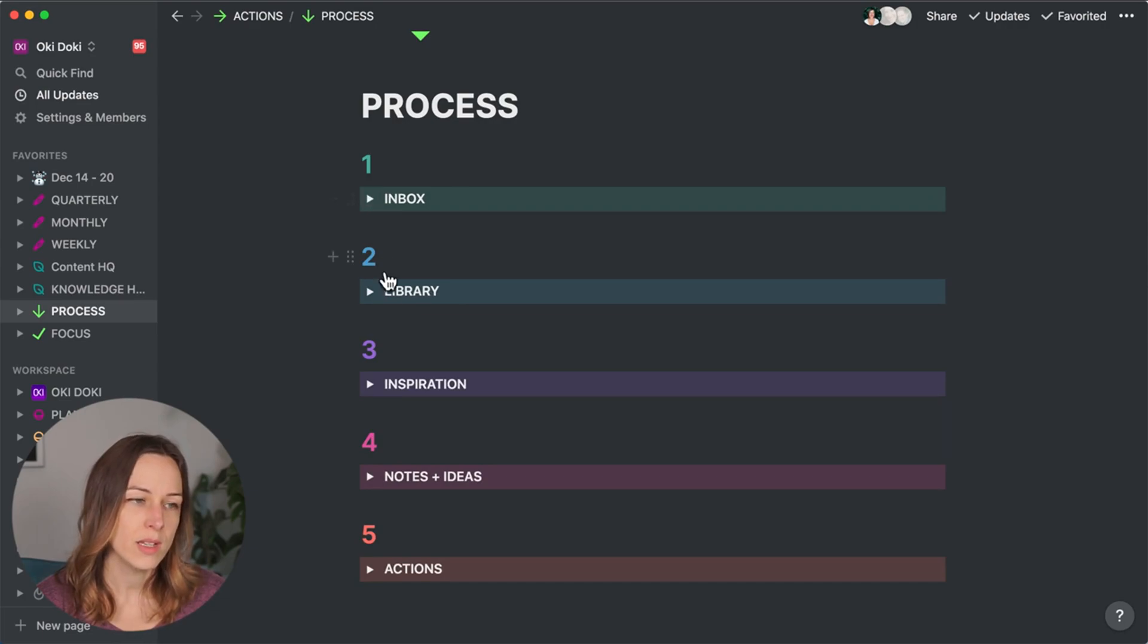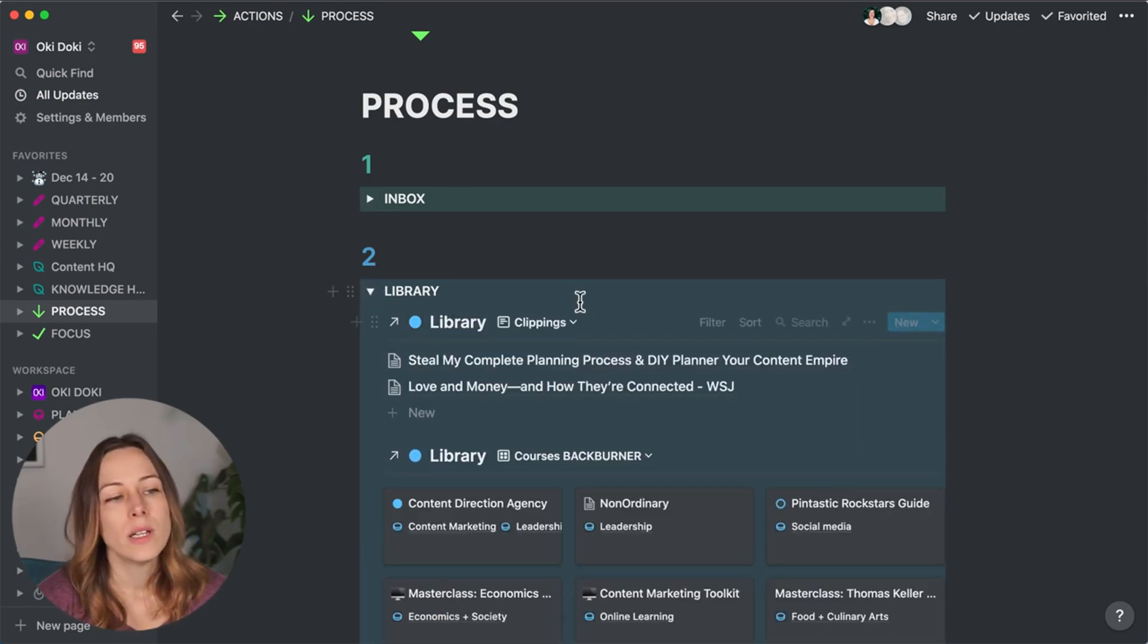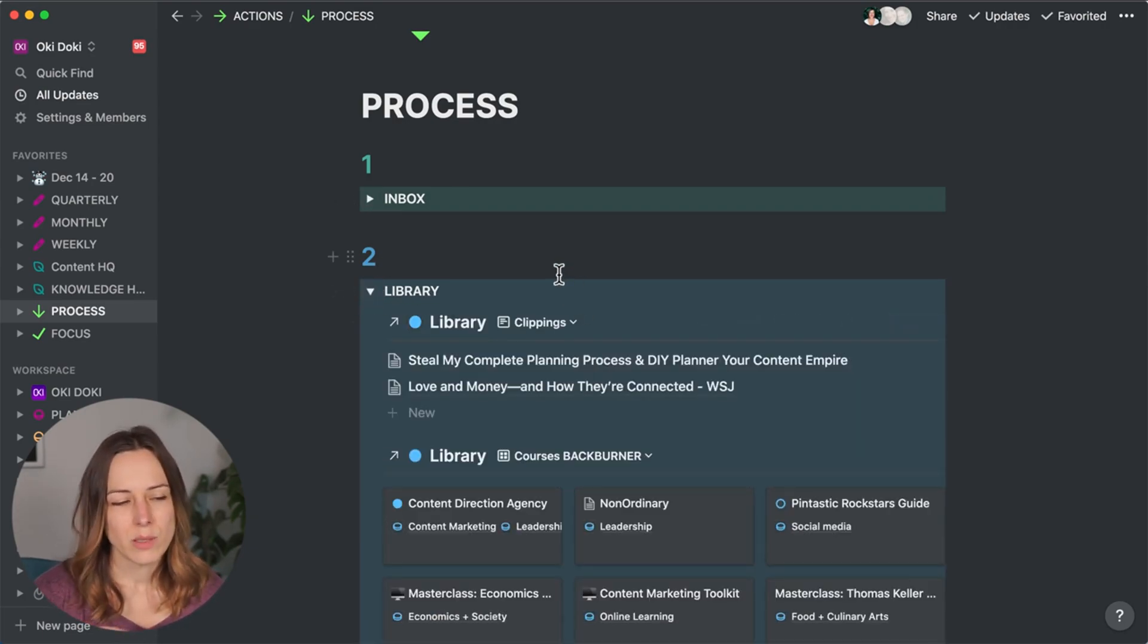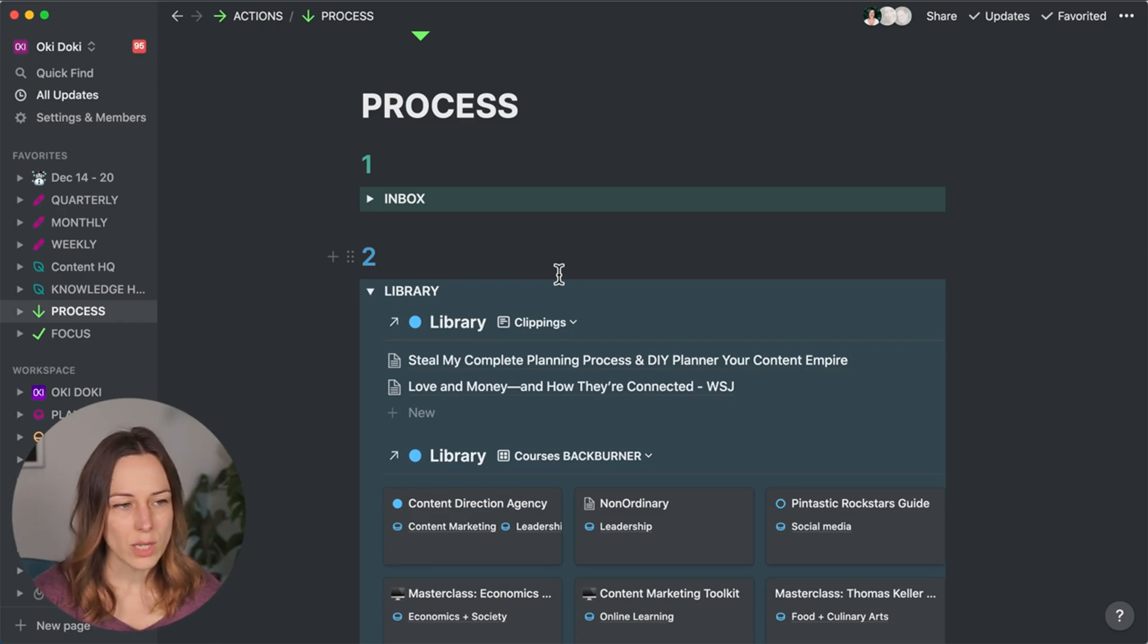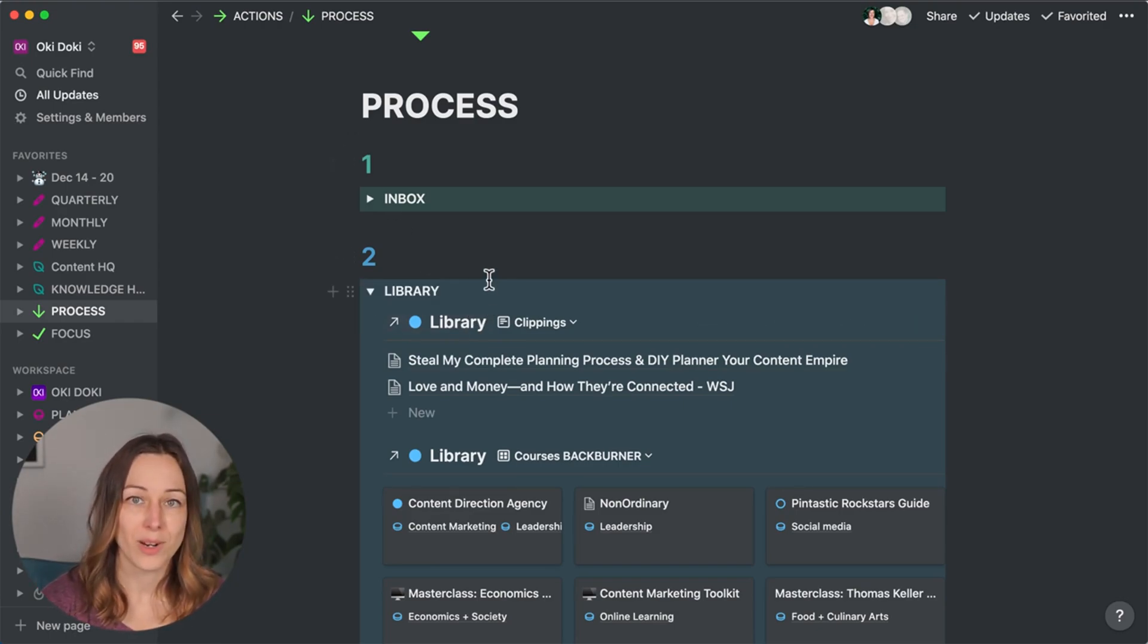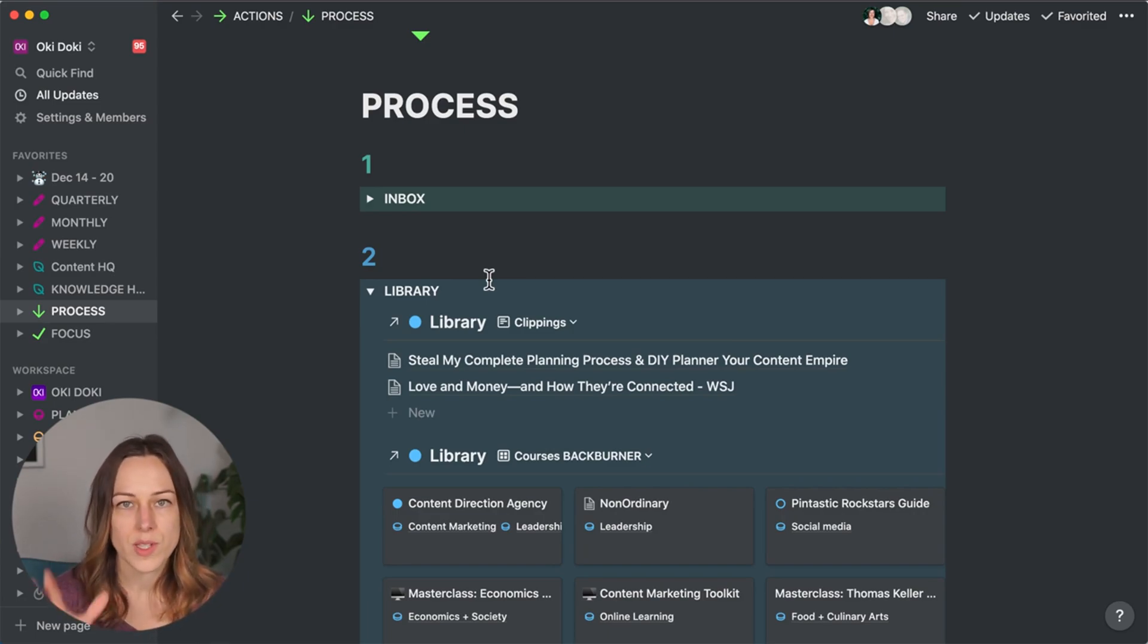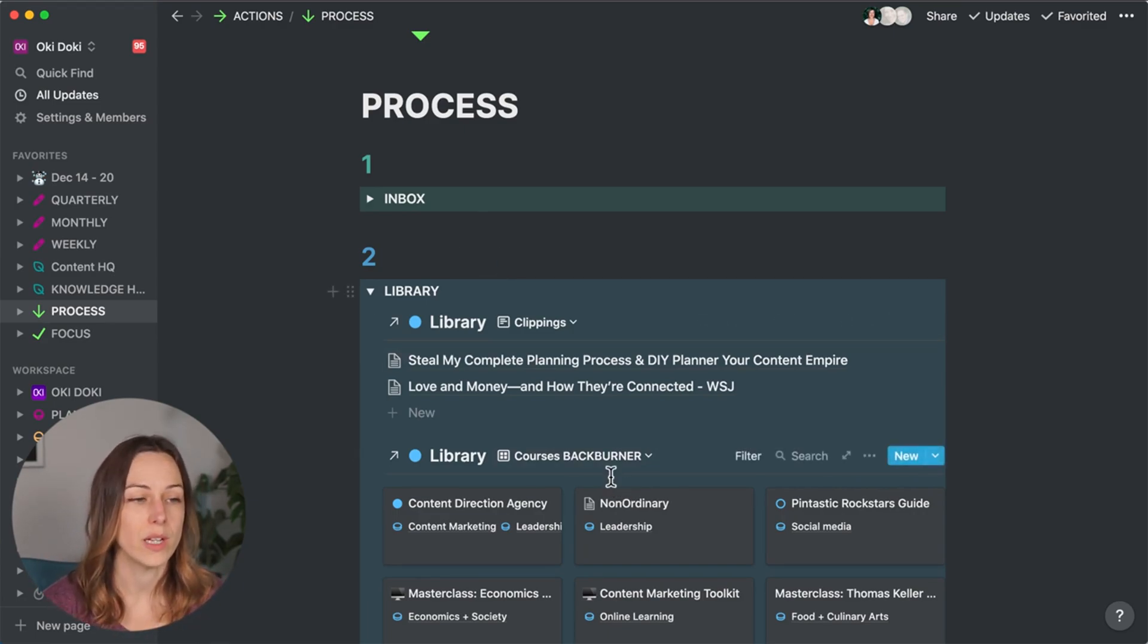Once that's done, I move on to the library. Now the library is what I used to have named my knowledge hub. Doesn't really matter what you call it, whatever you decide, wherever you're using to clip articles, podcasts, courses, all of that good stuff you can include here.